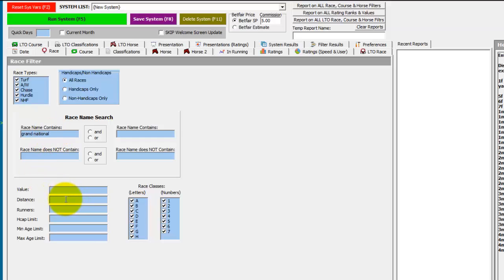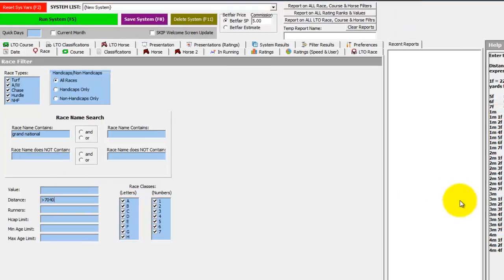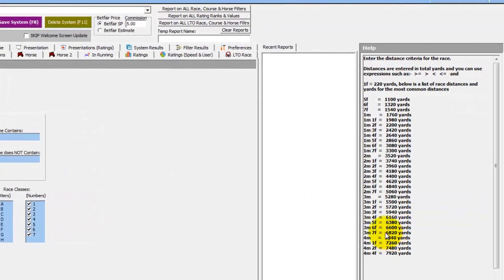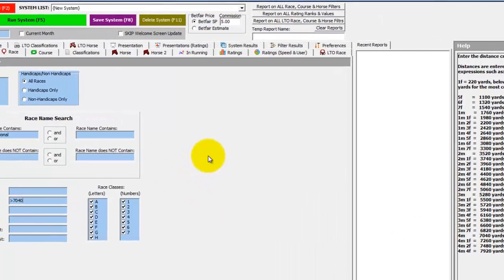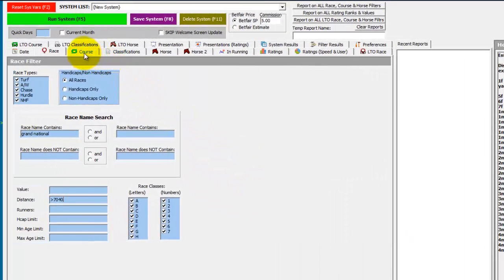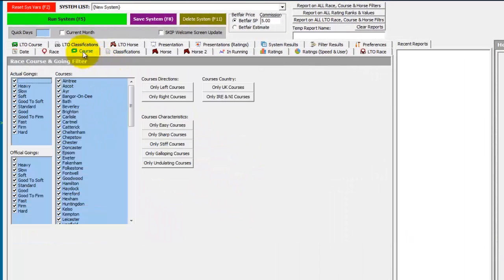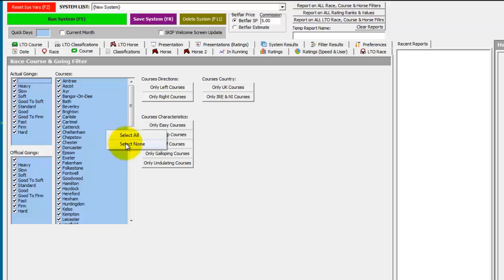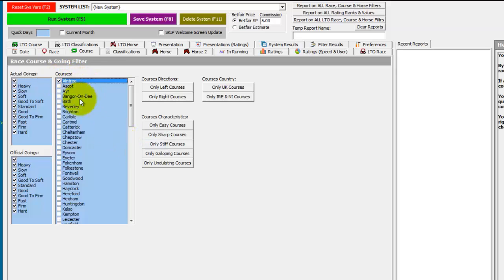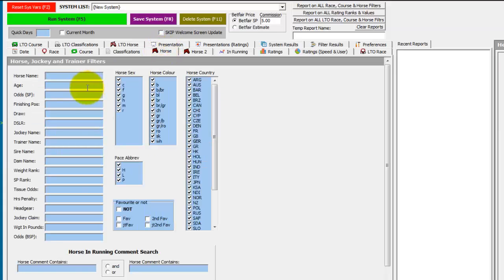We also know it's run at four miles plus, so if we do greater than 7040 yards, which you can see from the lookup is four miles. We also know it's run at Aintree, so we go to the courses, select none, and then select Aintree.